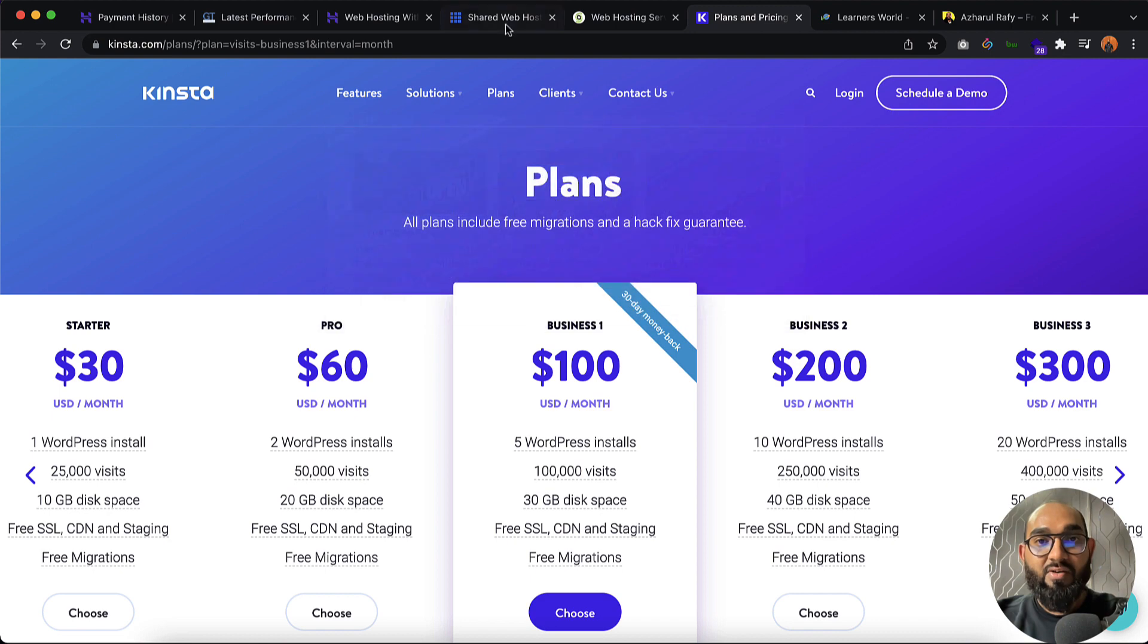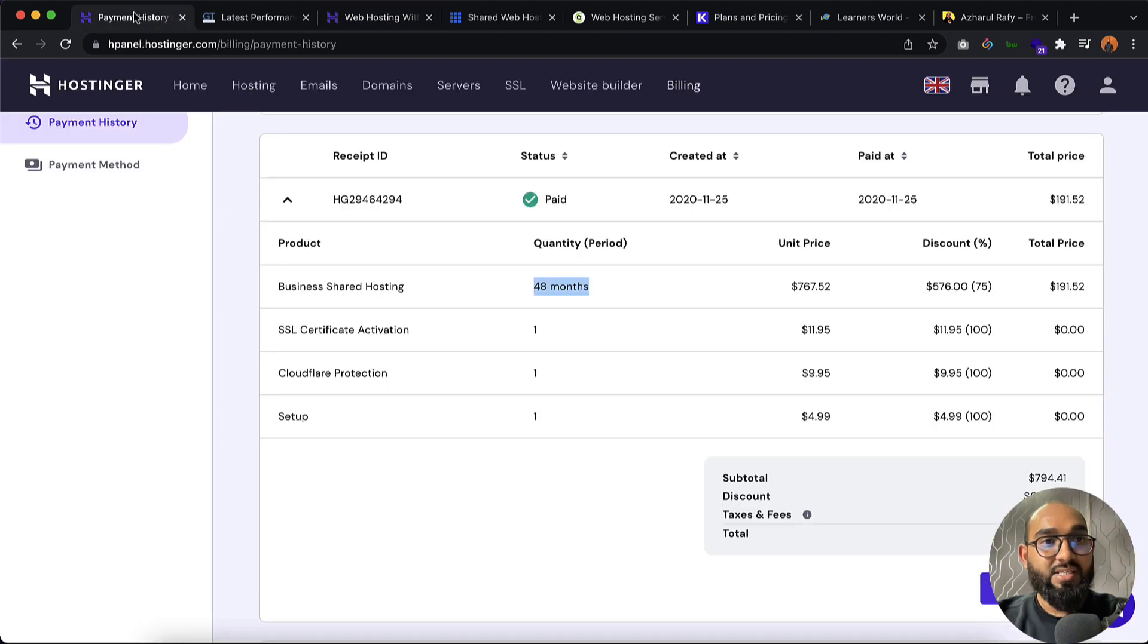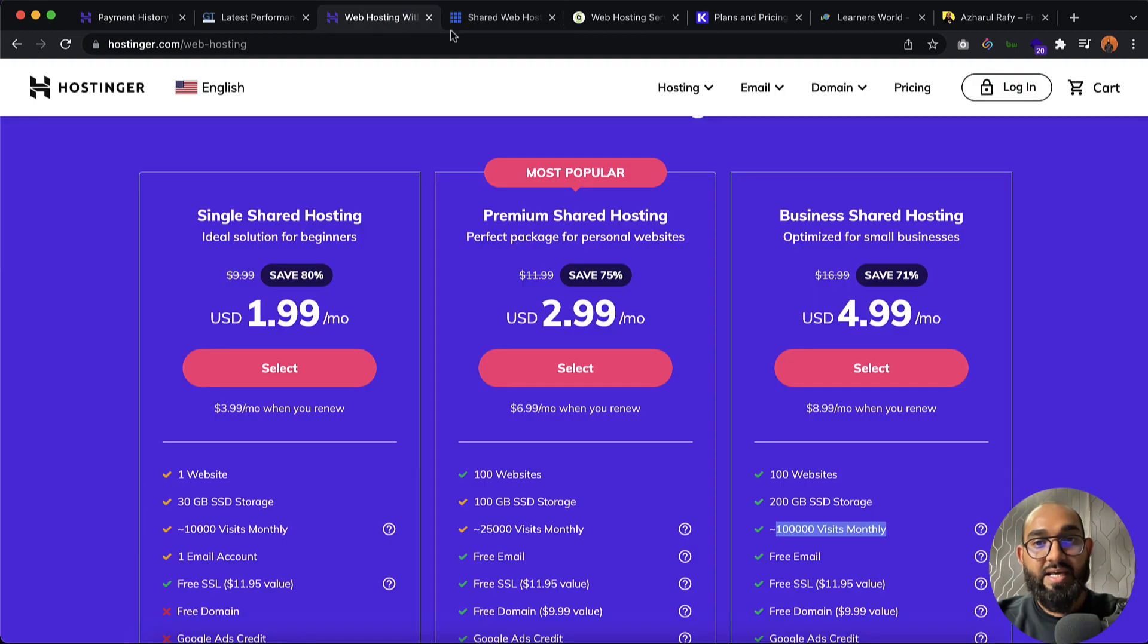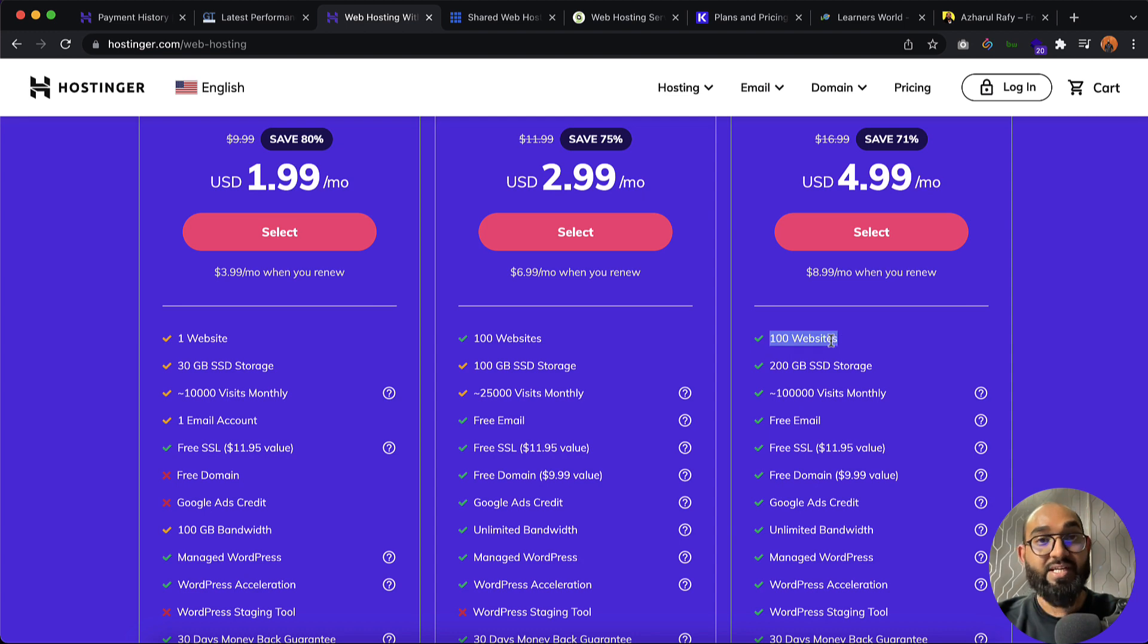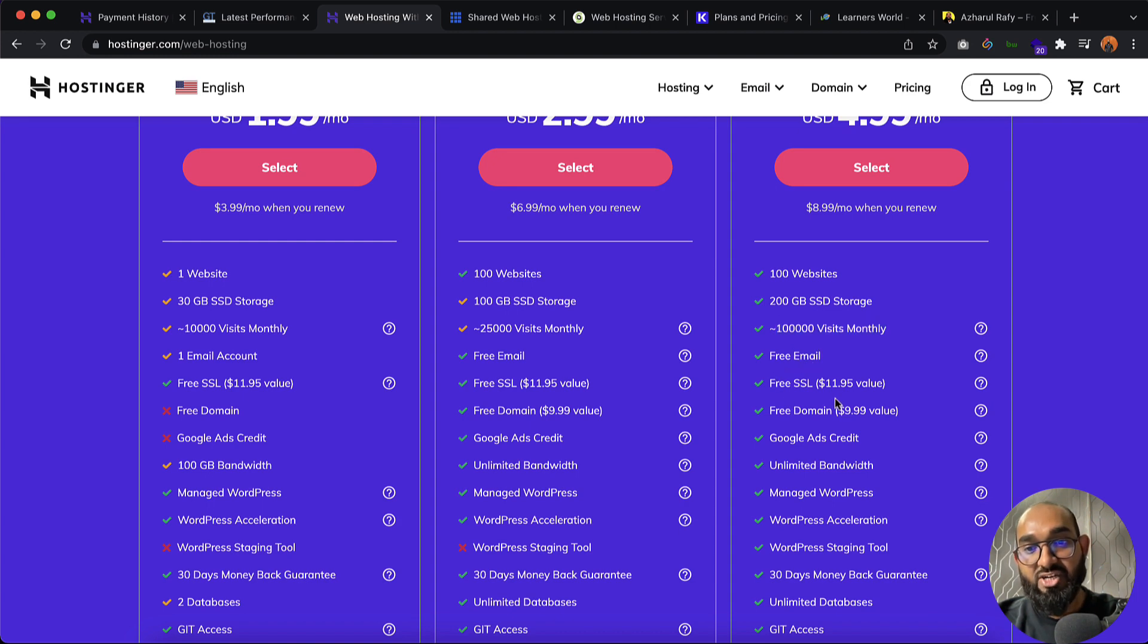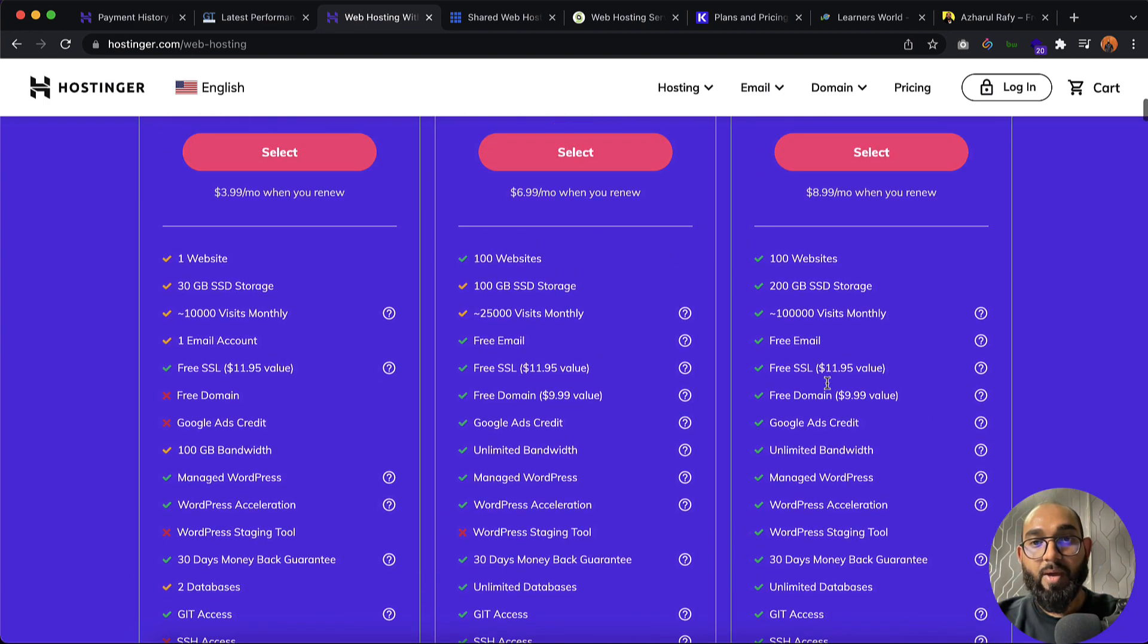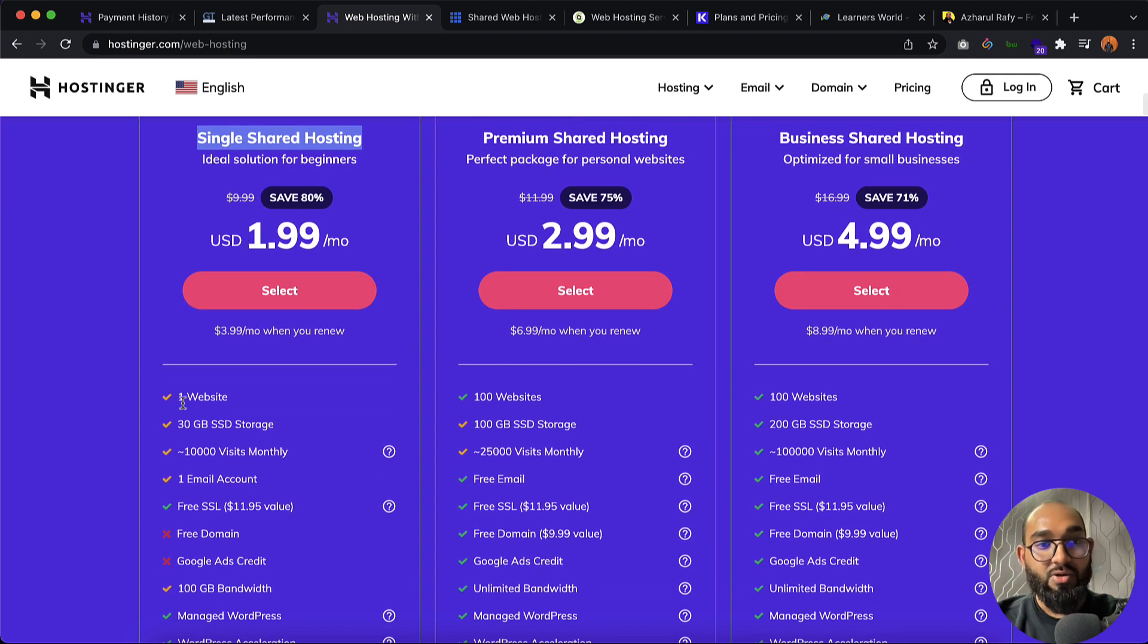Now if I just simply compare the pricing of these hosting plans, just take a look. The plan I am currently using is business shared hosting. As of now, five US dollars per month you have to pay and by paying five US dollars you'll be able to host 100 websites under one single hosting plan. So far I have hosted nine websites and the performance is quite fine. Then we have got storage, monthly visits, free email, free SSL, free domain, Google ads credits, and many more features. This one which I am using, but you can even try this one, or if you want more cheaper then you can try this one. Only issue with this package is you'll be able to host only one website.